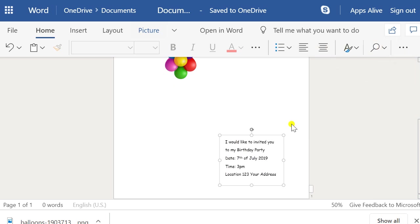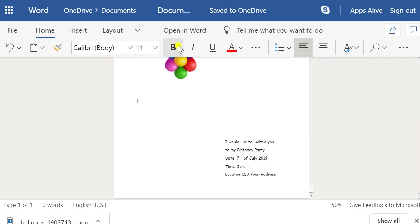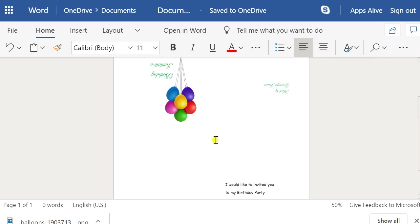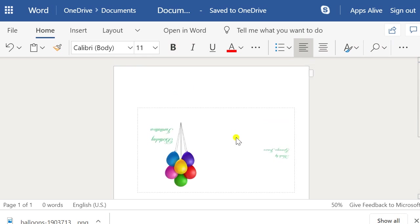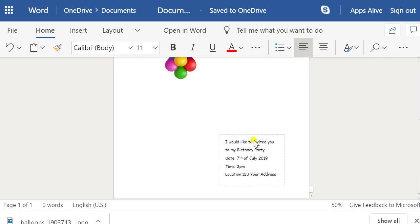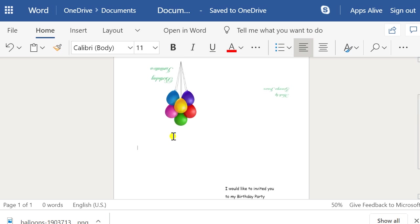If you've got any comments, questions, or suggestions, or if you've got another way you can think of doing this more easily — this is one way you can make a birthday card you can print out on one sheet of paper in the free version of Word. Leave any comments, questions, or suggestions below, and have a great day!